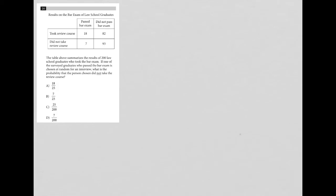So this question is a diagram question. I call all questions that provide some visual input diagram questions.